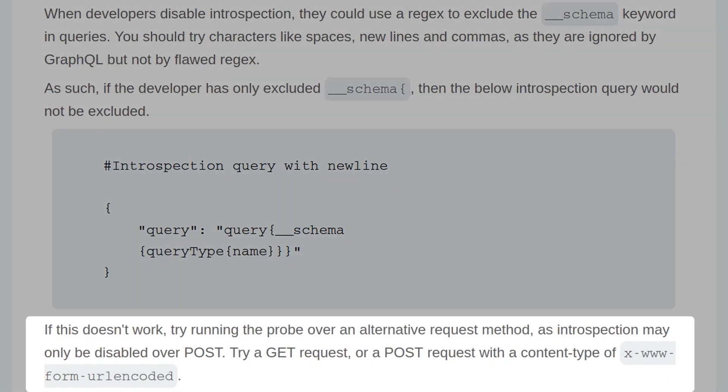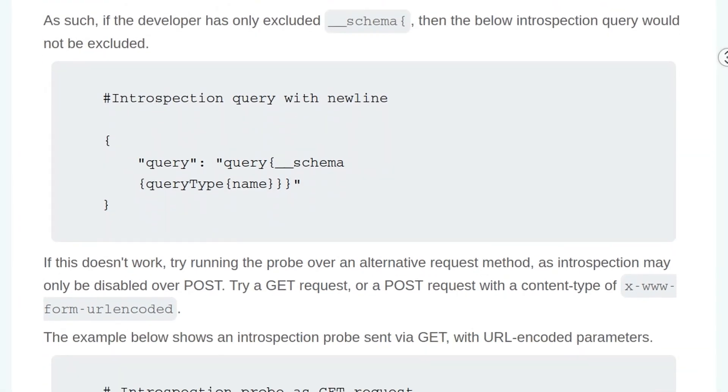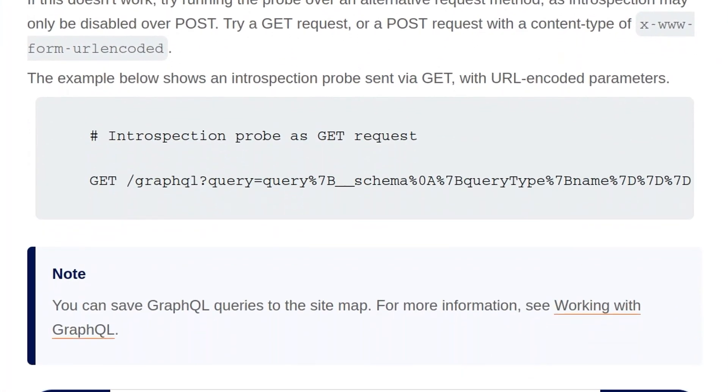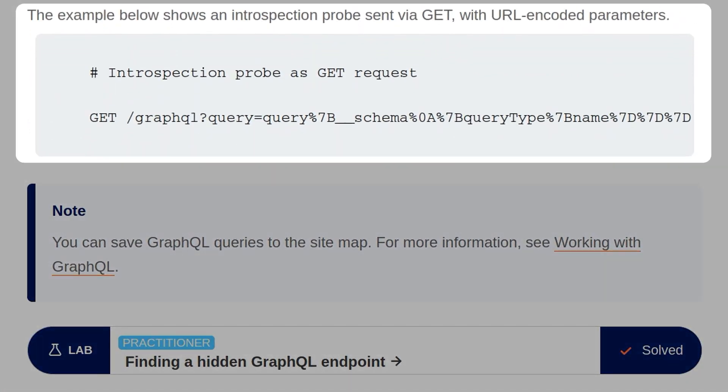If this doesn't work, try running a probe over the alternative request method, as introspection may only be disabled over POST. Try a GET request or a POST request with a different content type like x-www-form-url-encoded. The example below shows an introspection probe sent via GET with URL encoded parameters.